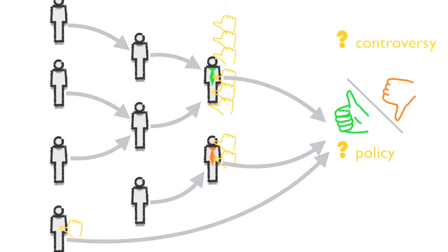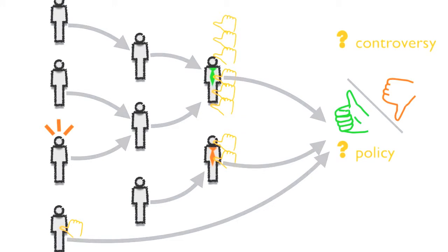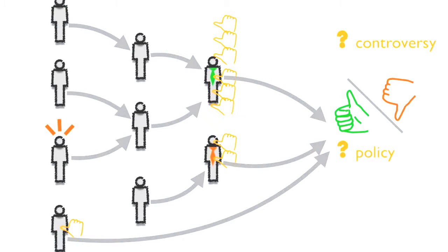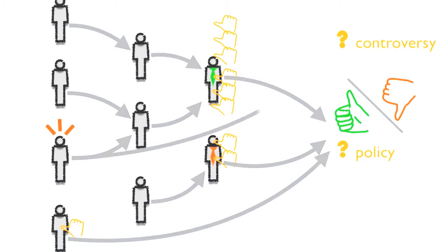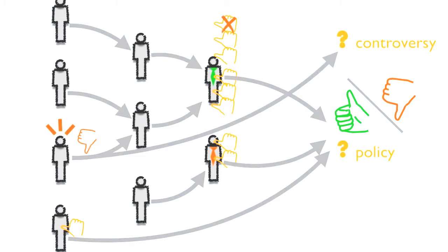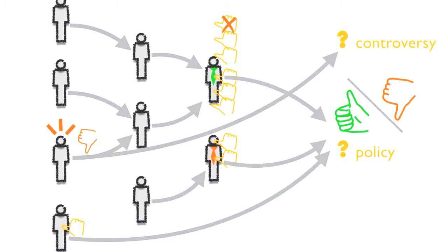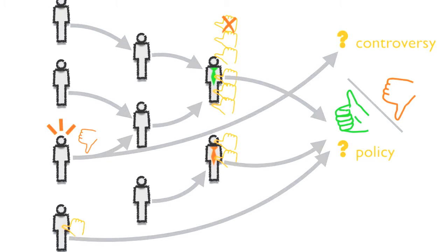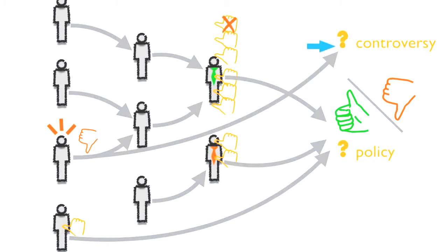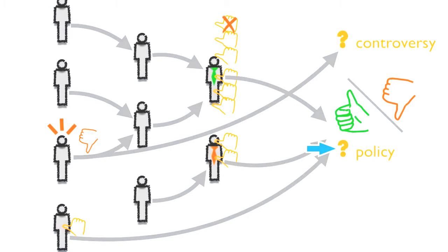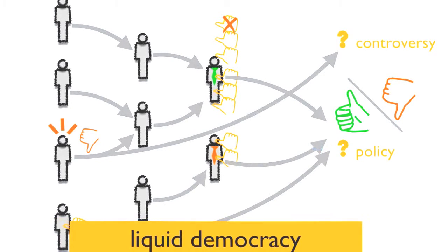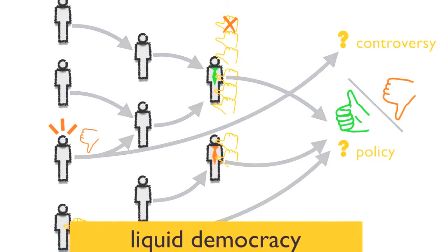Moreover, whenever there is a particular issue in which a person has such a strong opinion they do not want to trust anyone else to make the decision for them, they can take back their vote from the person they delegated it to and vote on the policy themselves. It is this fluid alternation between direct democracy and indirect democracy that gives name to the proposed system of liquid democracy.